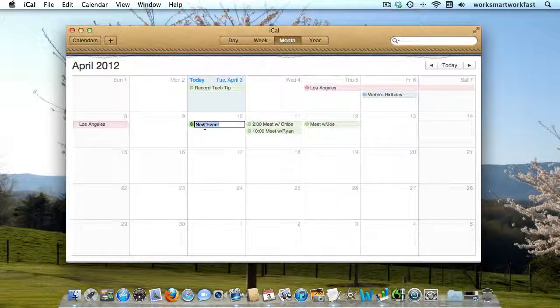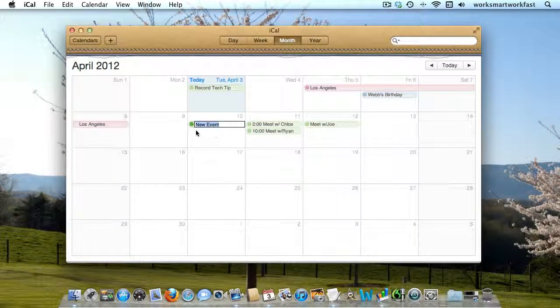The next time I go to enter something, it's going to automatically assume that I want to enter it in the work calendar.